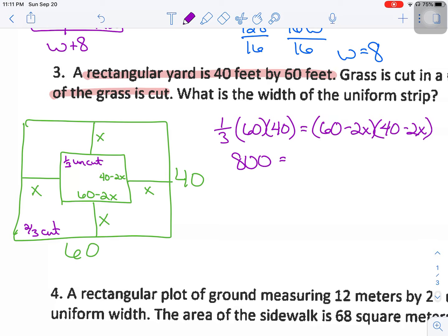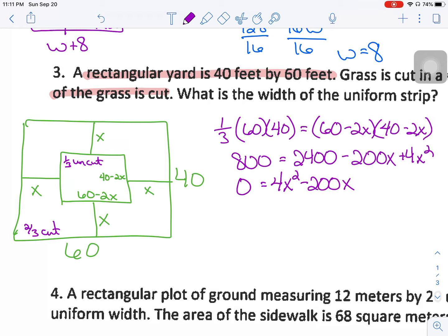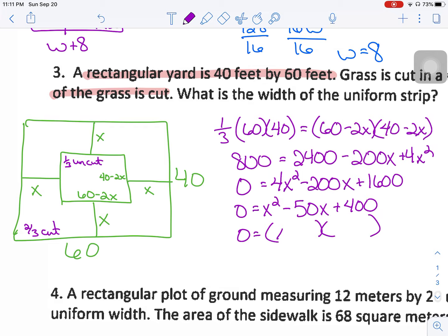Expanding the right side: 2400 − 200X + 4X². Subtracting 800 and rearranging gives 4X² − 200X + 1600 = 0. Dividing everything by 4 gives X² − 50X + 400 = 0. Factoring: (X − 40)(X − 10) = 0, so X = 40 or X = 10.